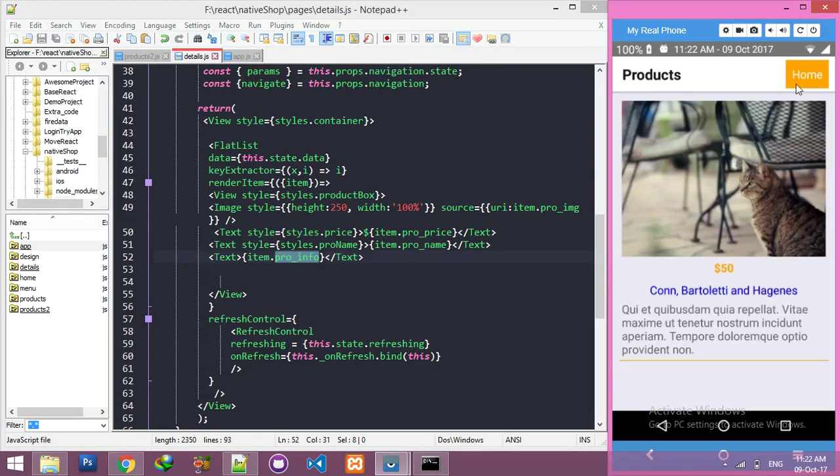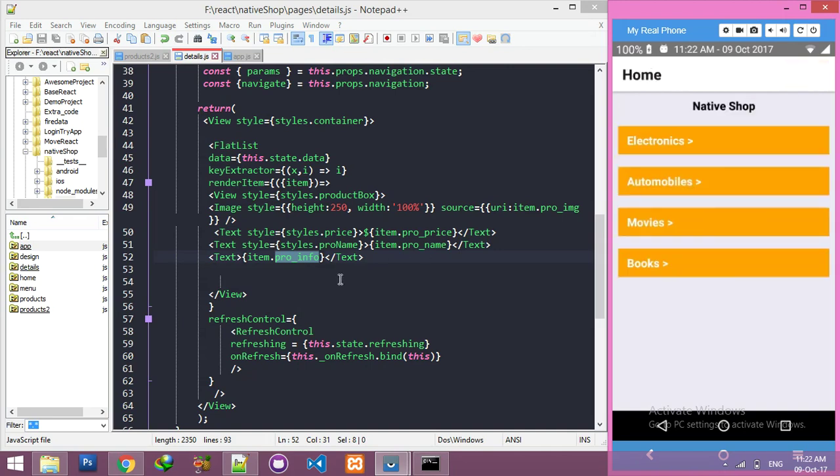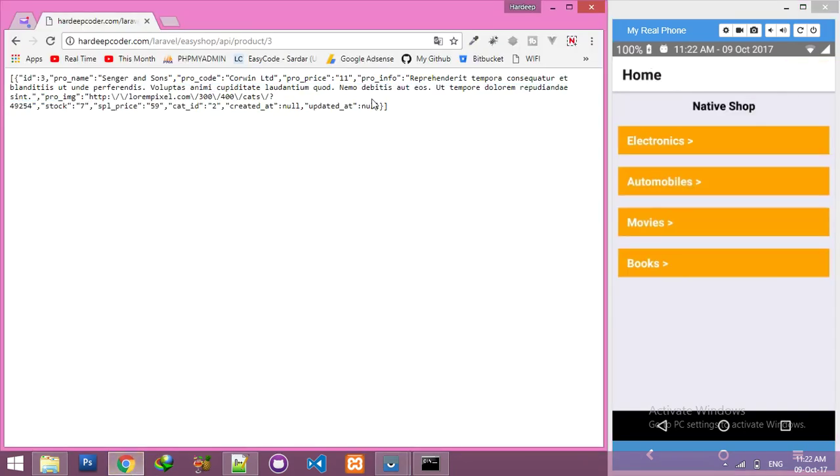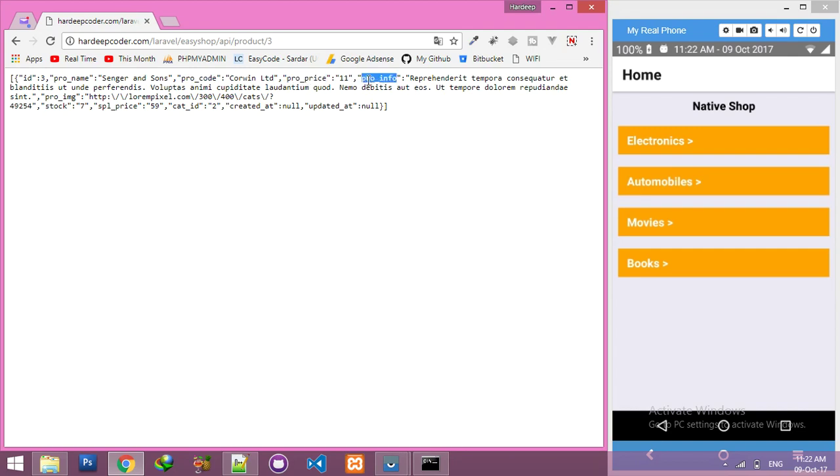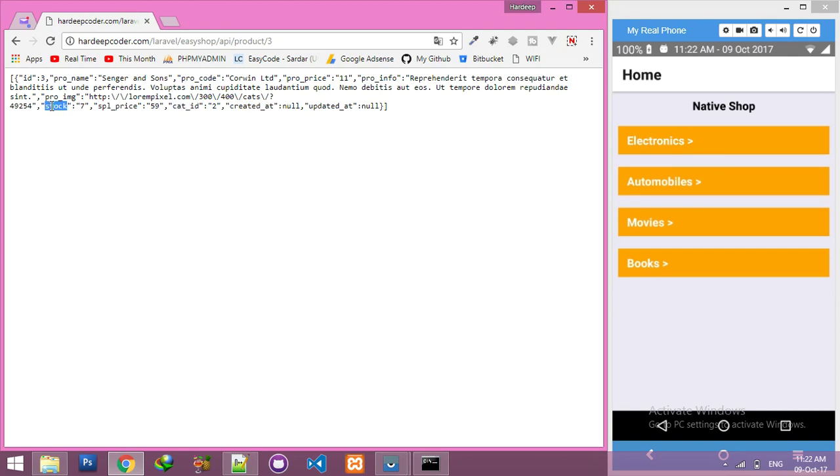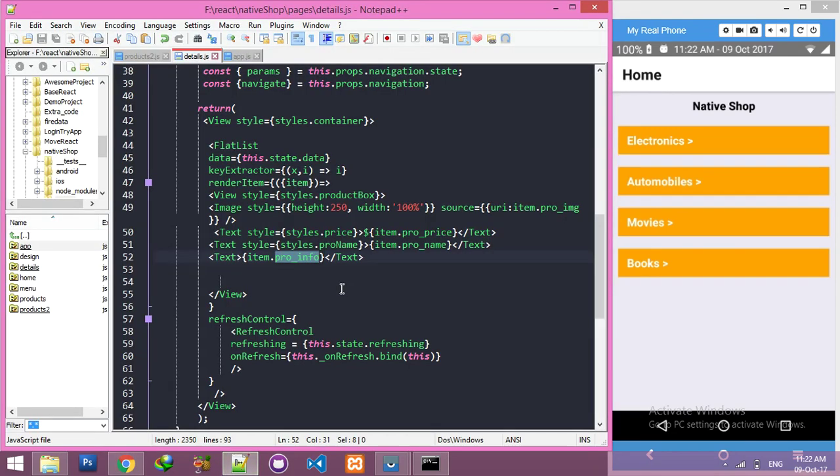You can display anything you want to display like product code, product price, product info, product image, special price, category ID, created, created at - anything you can say. Let me show you stock.